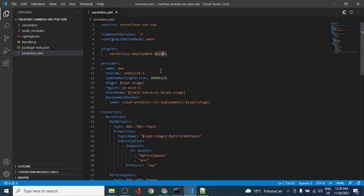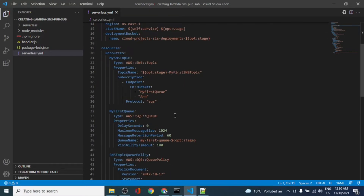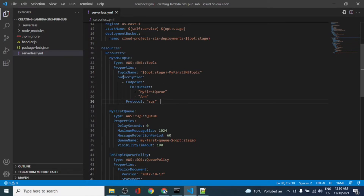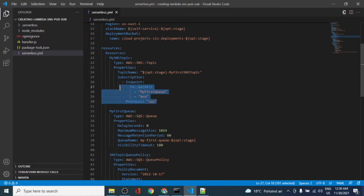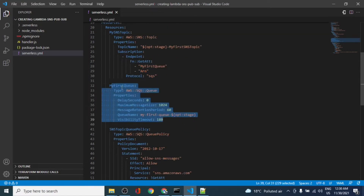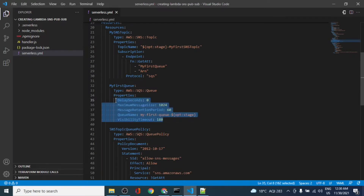Under resources, we are creating an SNS topic that will have a subscription, and we're also creating a queue. The queue is called 'my first queue' and it will have a delay. These are the basic queue properties — this is the minimum setup that we need to have a queue.